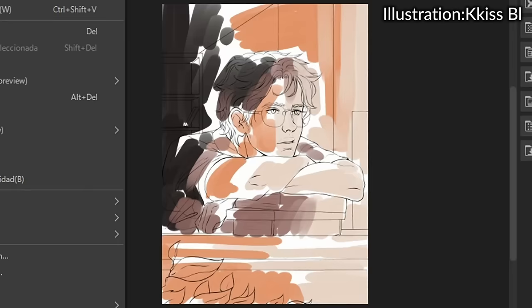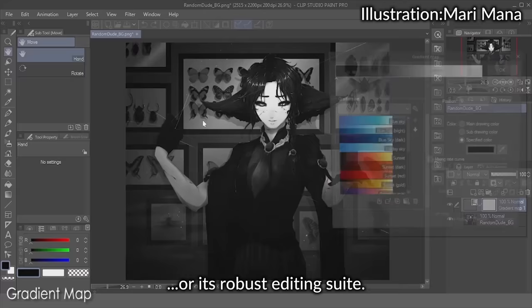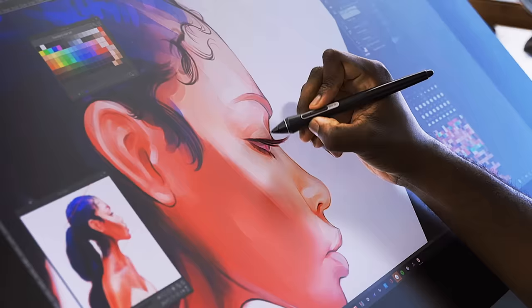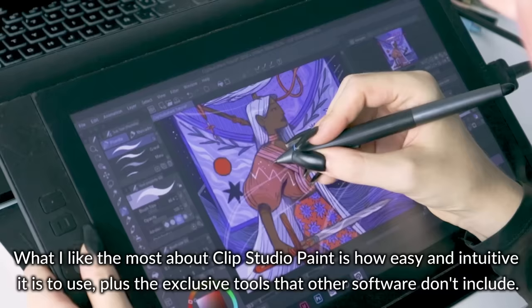It might be the AI colorization, or its robust editing suite. It might be that Clip Studio Paint isn't just for illustrations. What I like the most about Clip Studio Paint is how easy and intuitive it is to use, plus the exclusive tools that other software doesn't include.